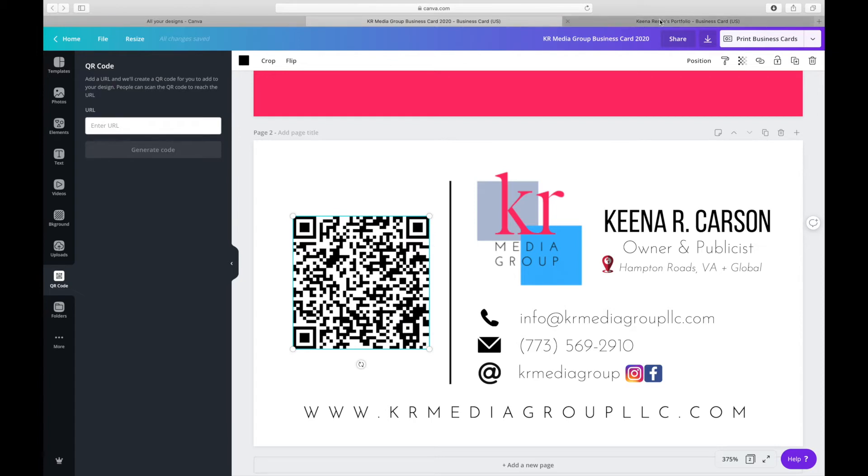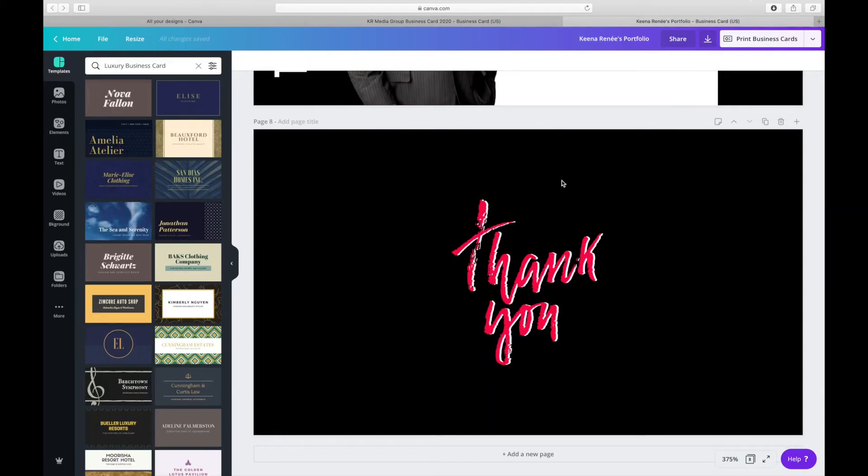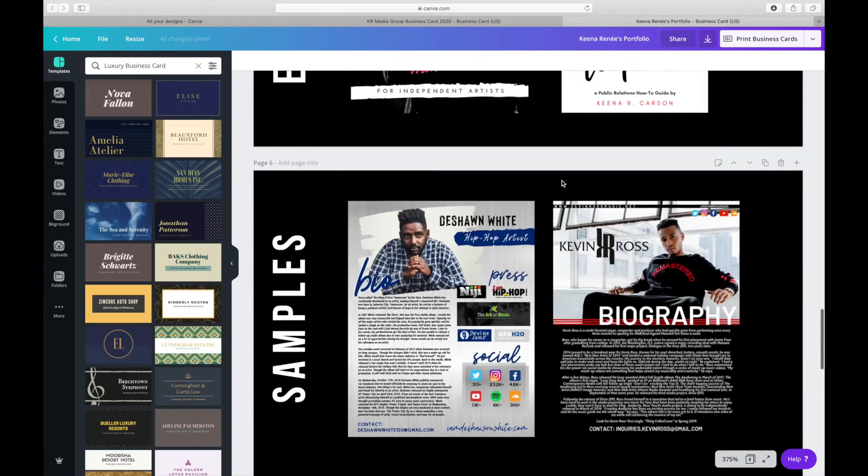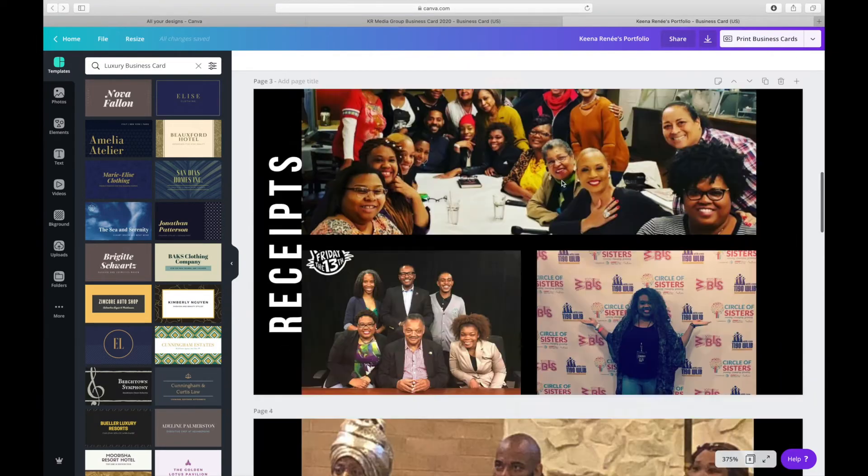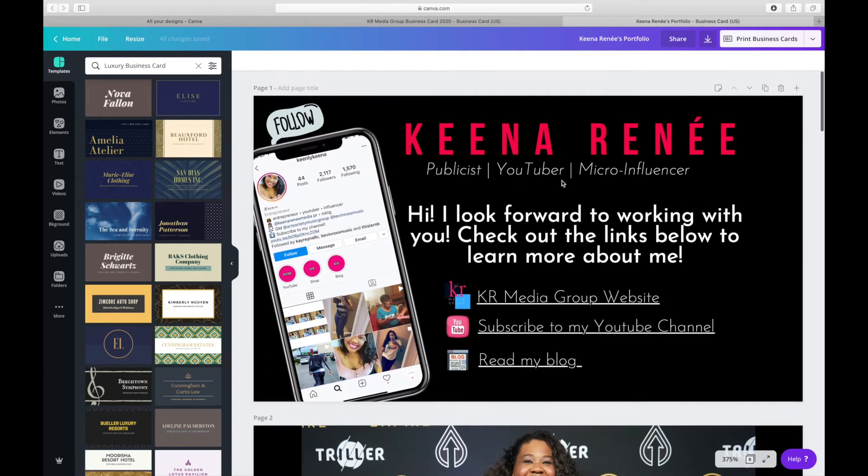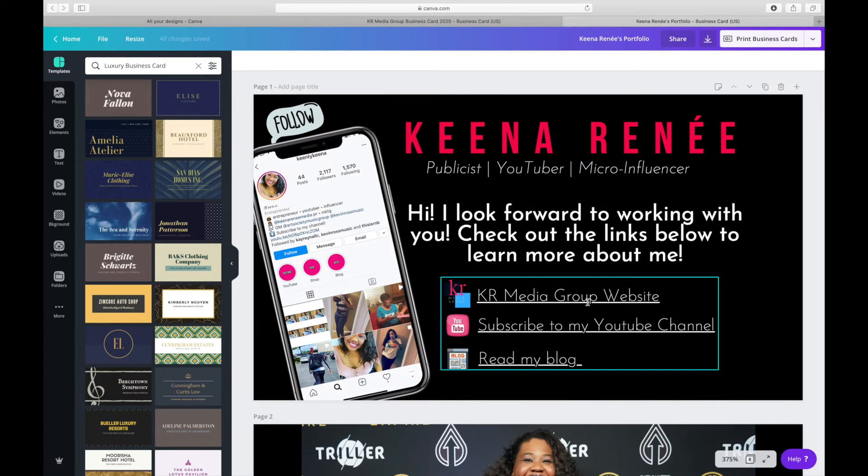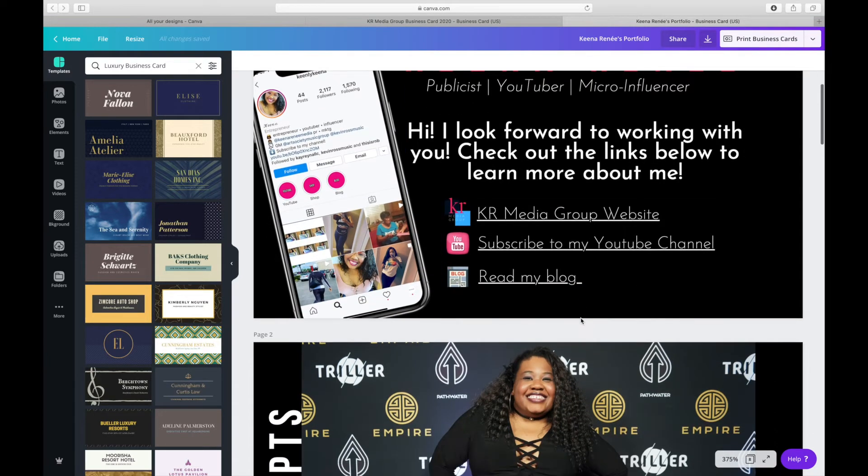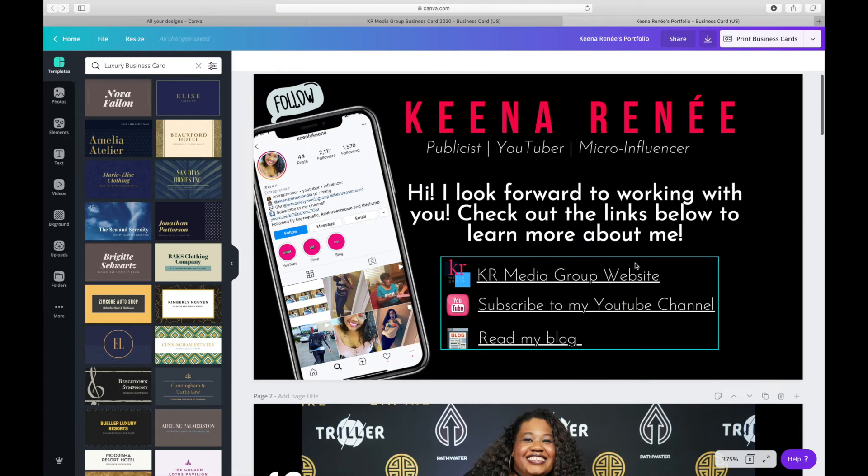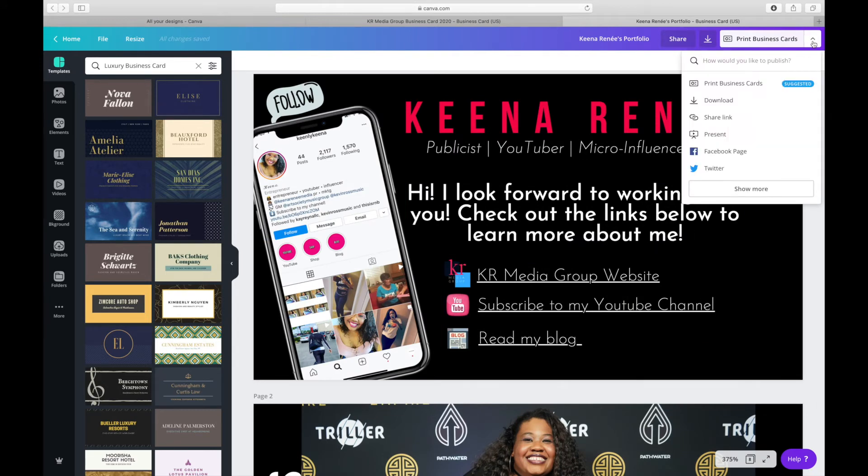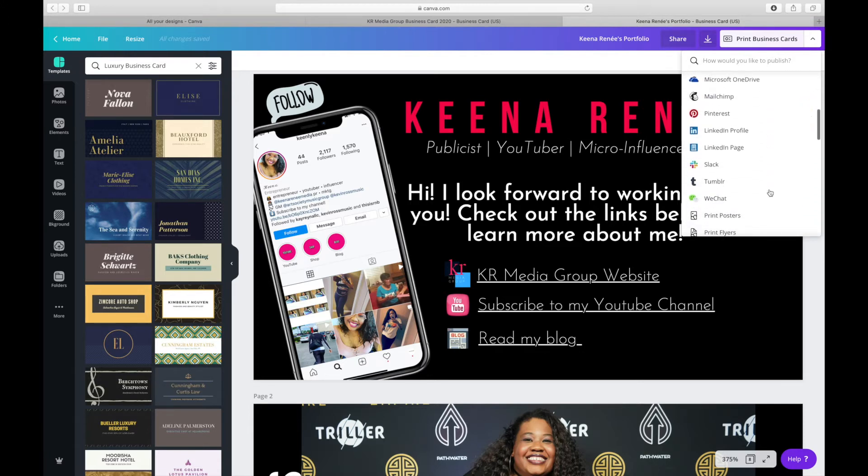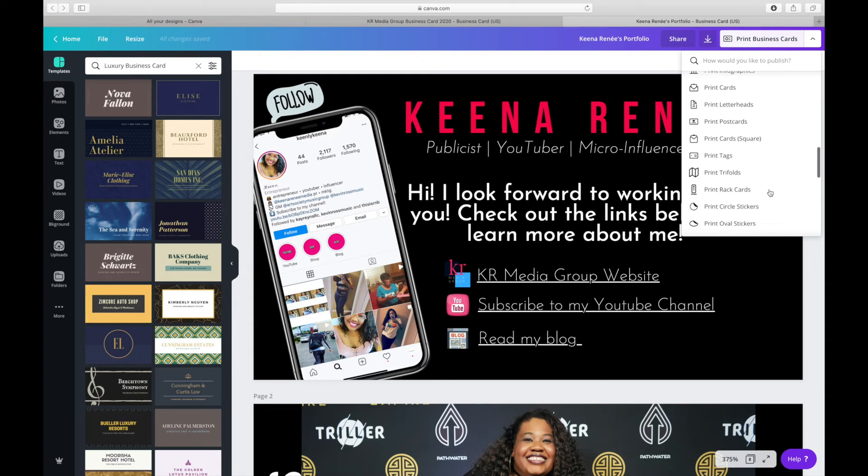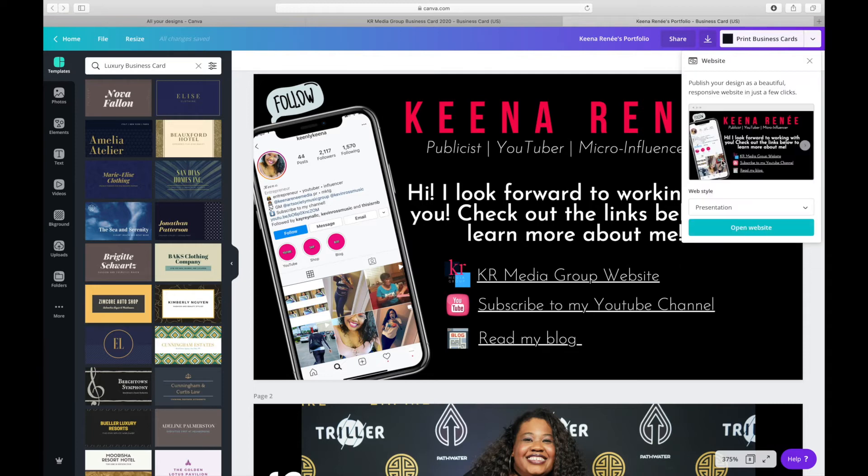So go back to your design for your portfolio. What you're going to do is actually on the far right of the very top where it says Print Business Cards at the top, you're going to select the arrow down and then select Show More. Once you select Show More, a ton of options come up and you're going to scroll to the bottom and you'll see an option that says Website. And what this is going to do is turn your design into a website.